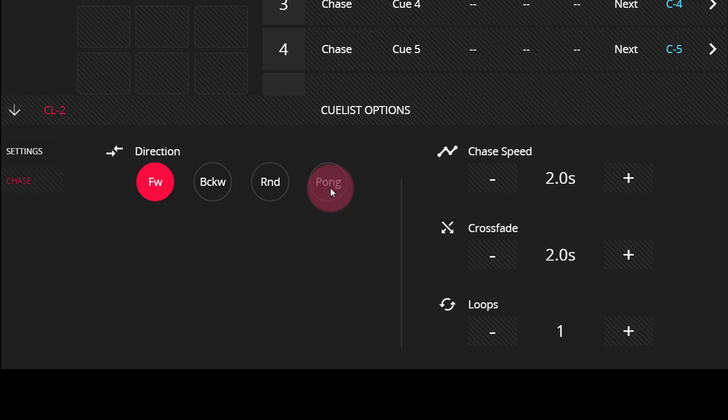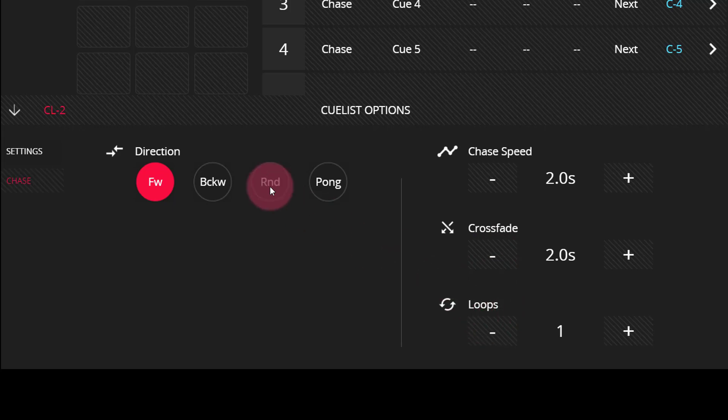You can also set the chase speed, crossfade, and the amount of loops that the chase will complete. To hide these options, press this down arrow at the top of the options window.